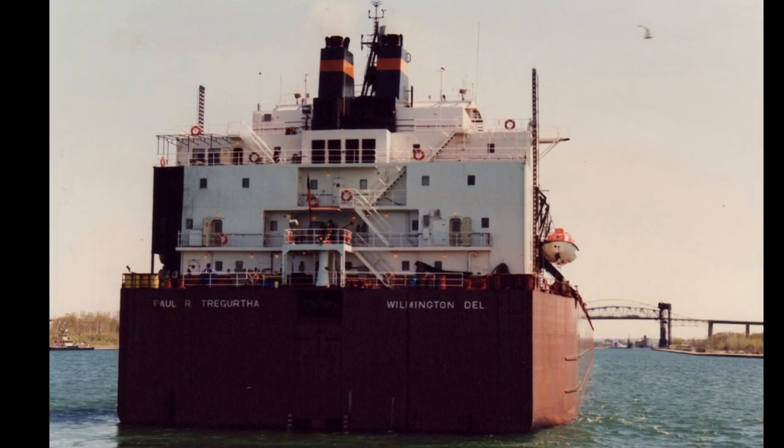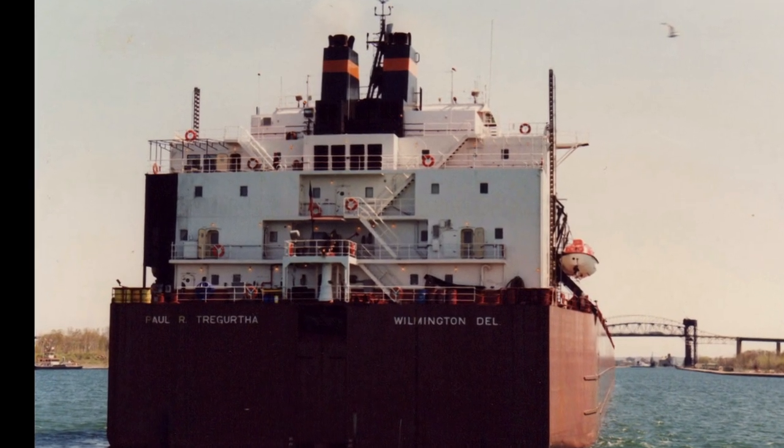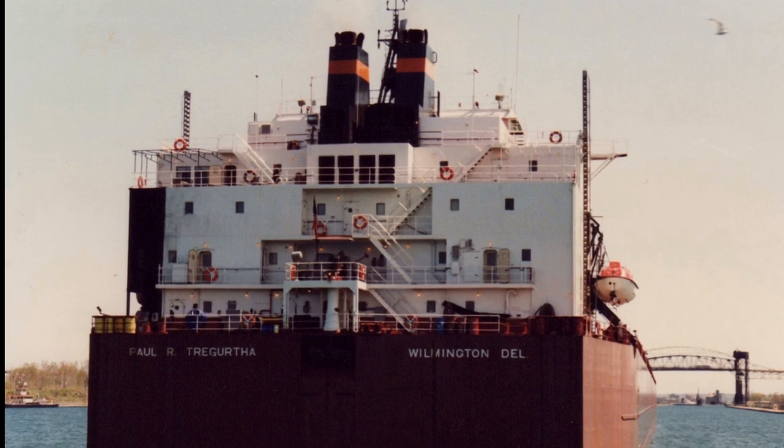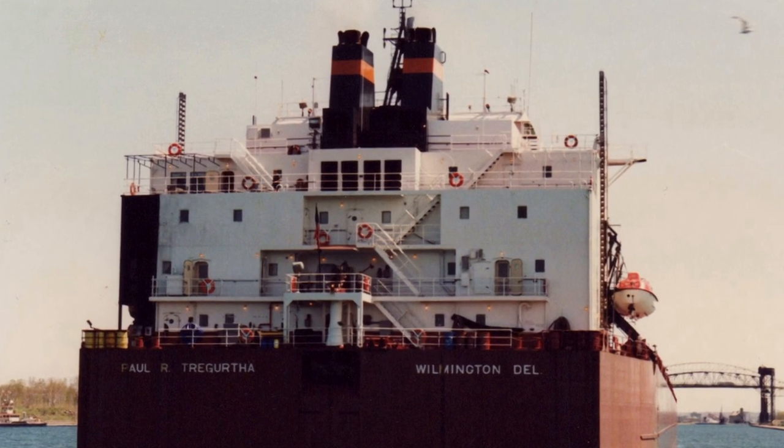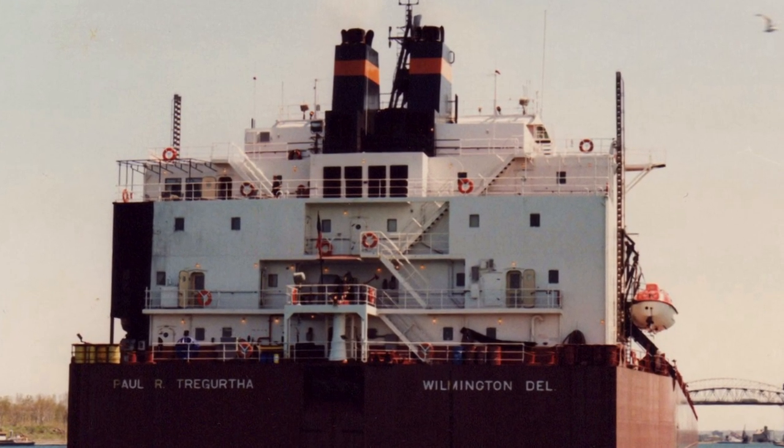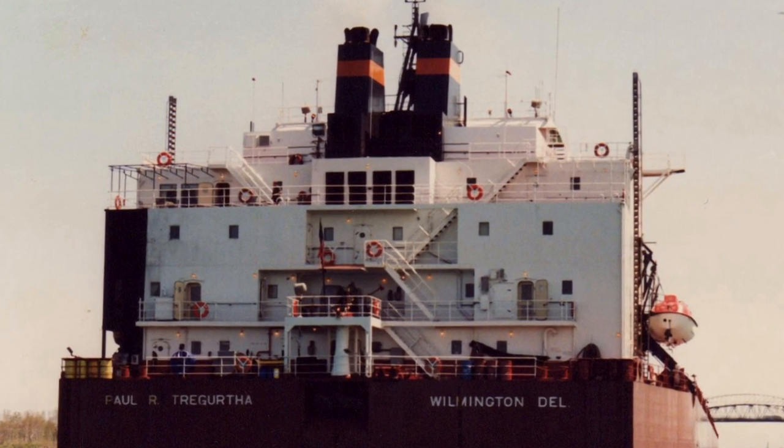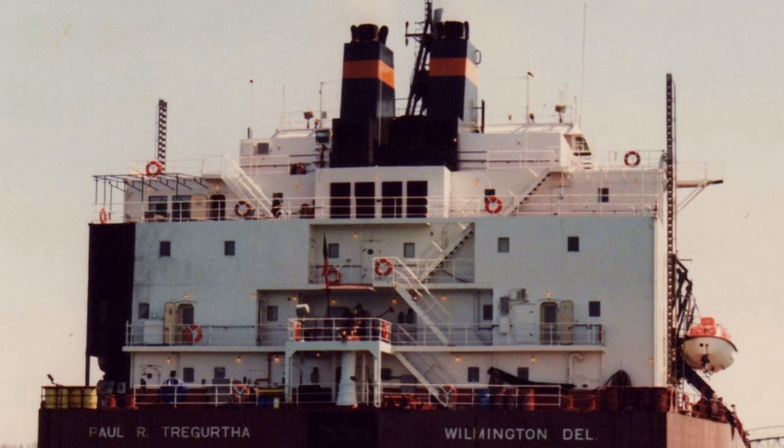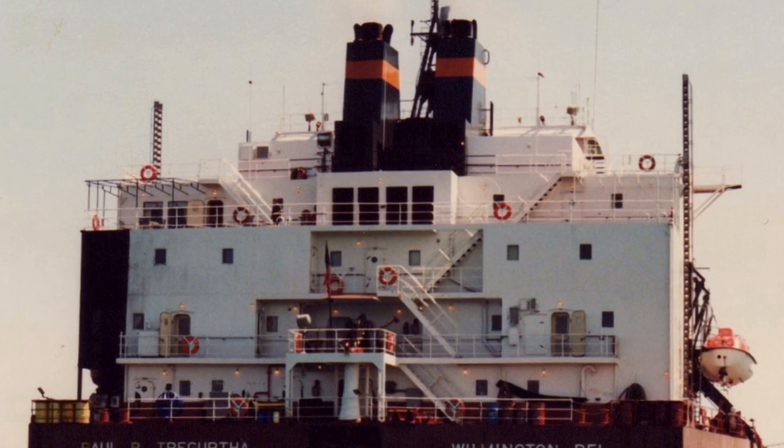Some others face aft. They carry on a long tradition of lake boats having rarely used, but really nice, guest quarters.